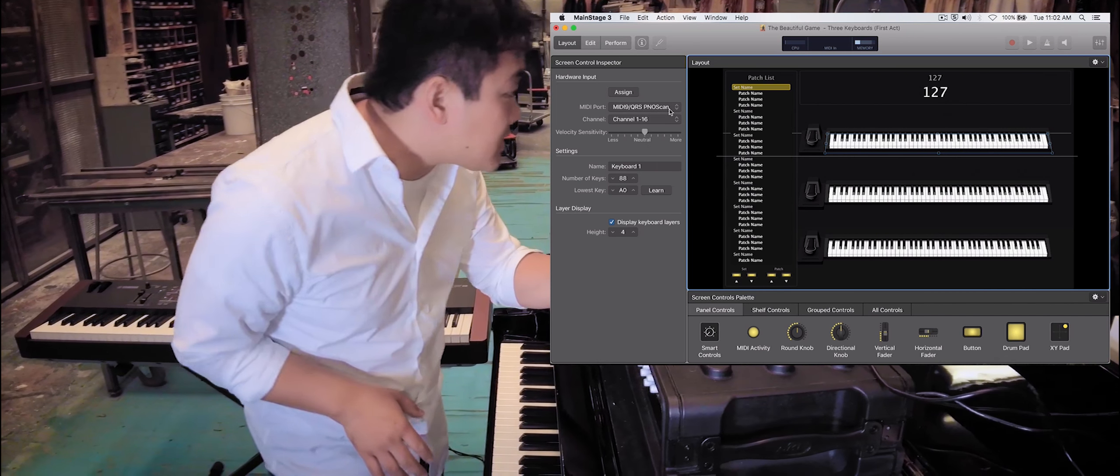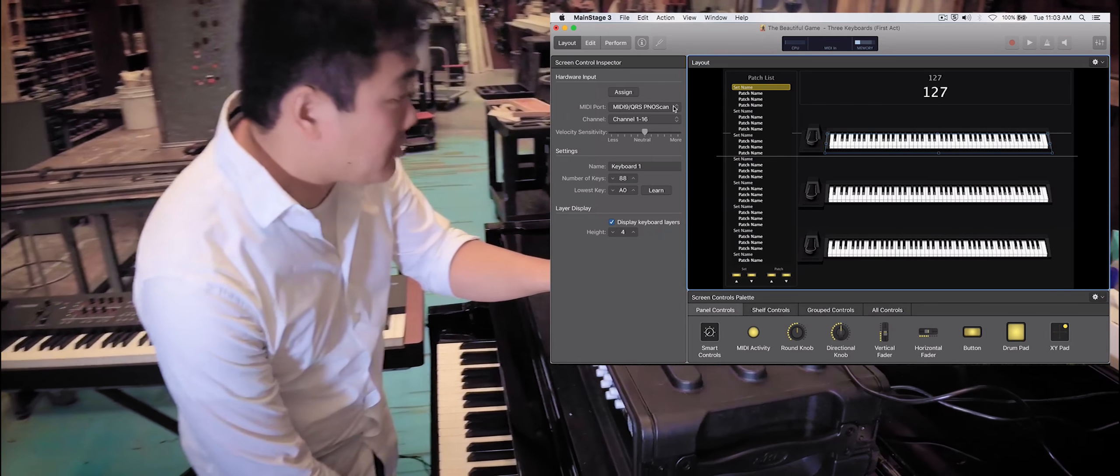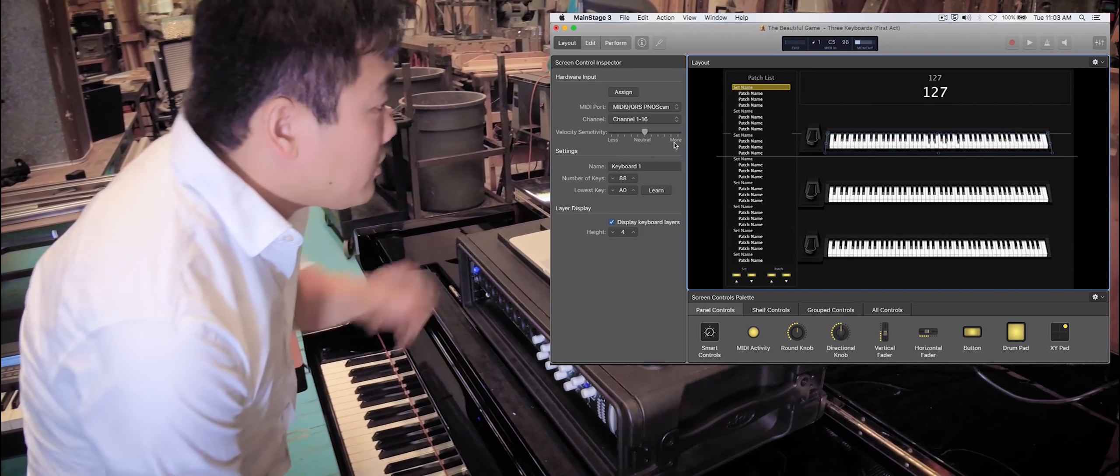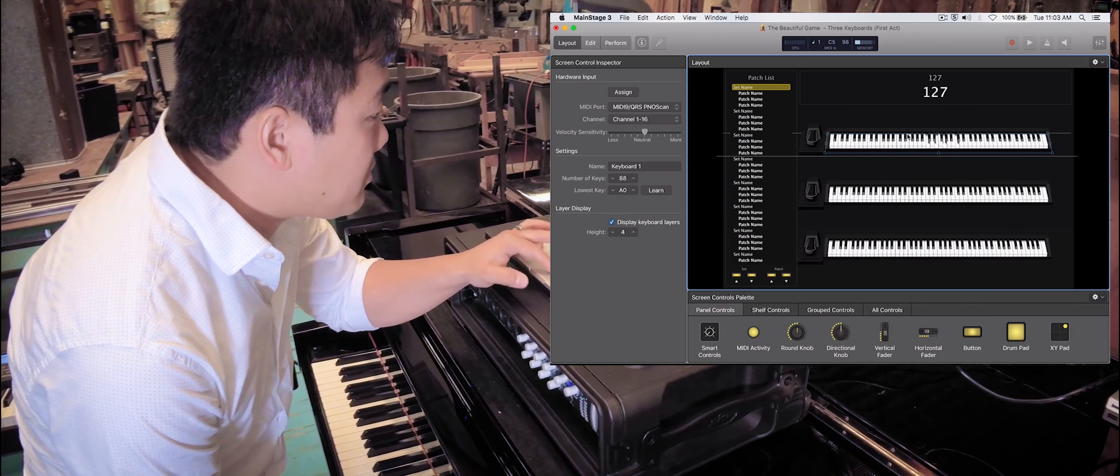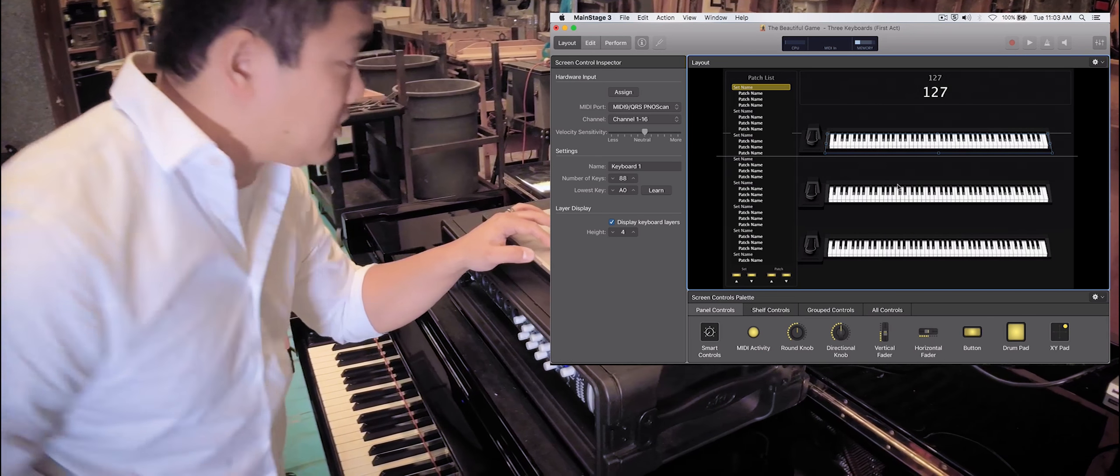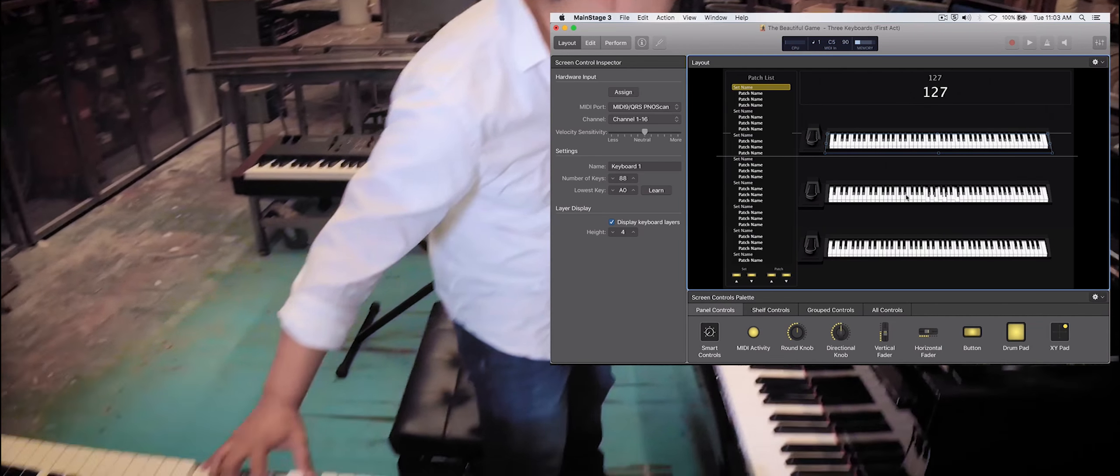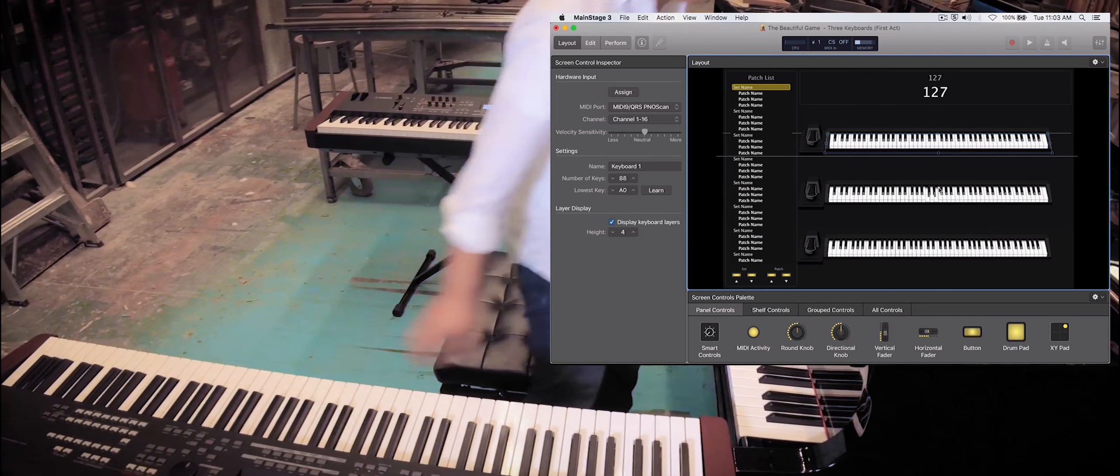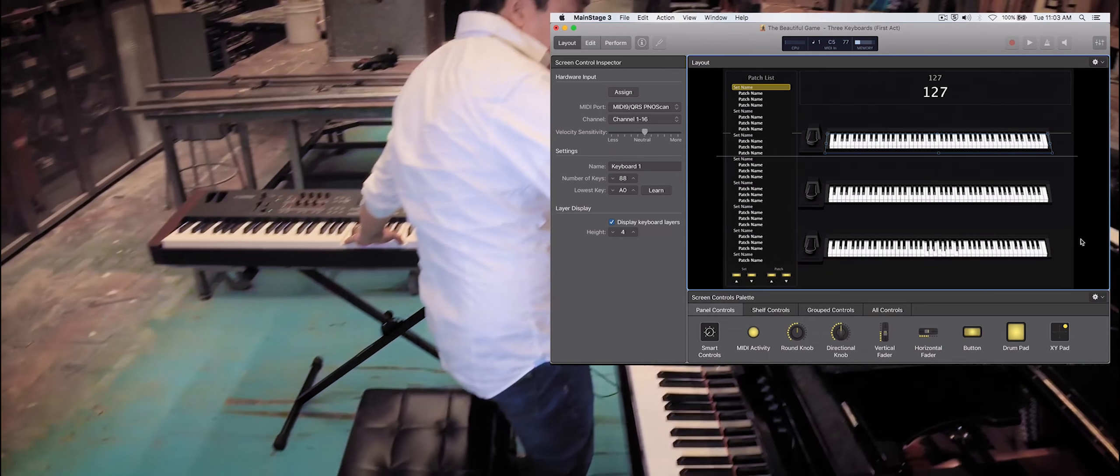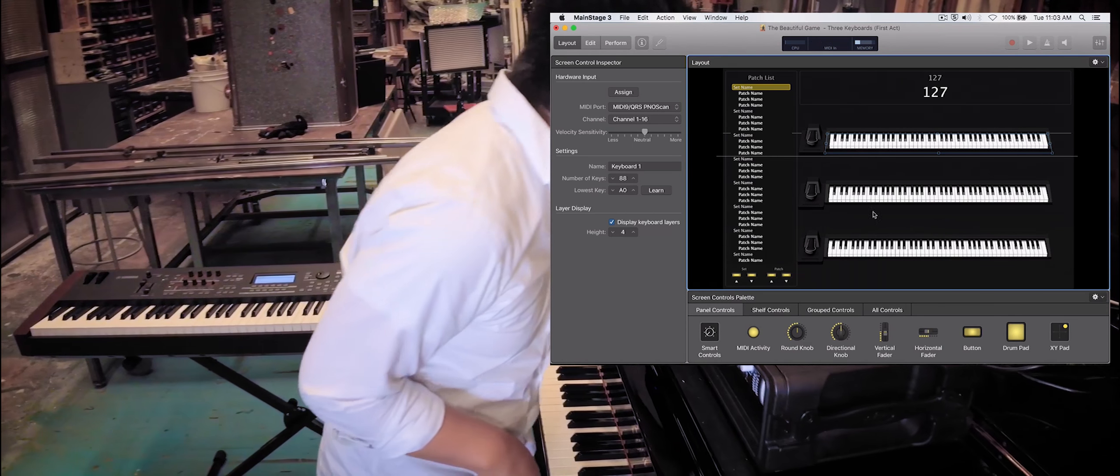We've set up a concert for The Beautiful Game that uses three pianos. This first one, you can see over here, the MIDI port is attached to MIDI 9 QRS Piano Scan. So if I play our grand piano, you see that not only do we have sound from the piano, but we also trigger a MIDI keyboard attached to different patches. My second keyboard, if I play, we trigger the second keyboard. And this last keyboard, if I play, it triggers this third keyboard on screen.